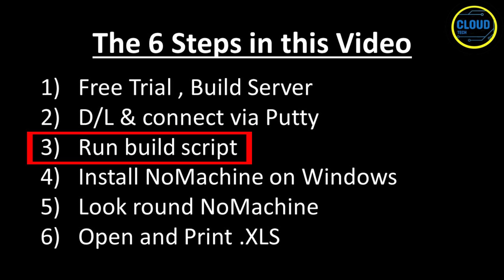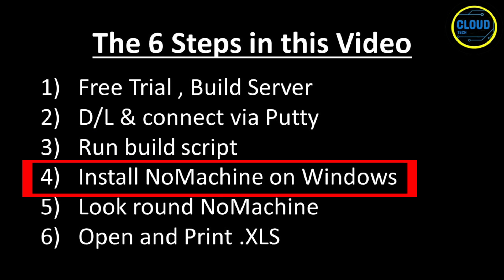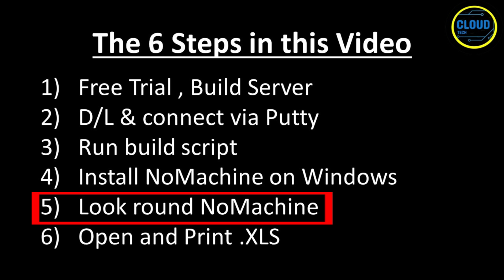I will then show you how to install and connect to the instance's desktop using the Windows NoMachine client. They also offer clients for the Mac OS or Linux local PC, but only having access to Windows, I have not used them. I will then show you the basics of using NoMachine, specifically how to map a local drive or printer.